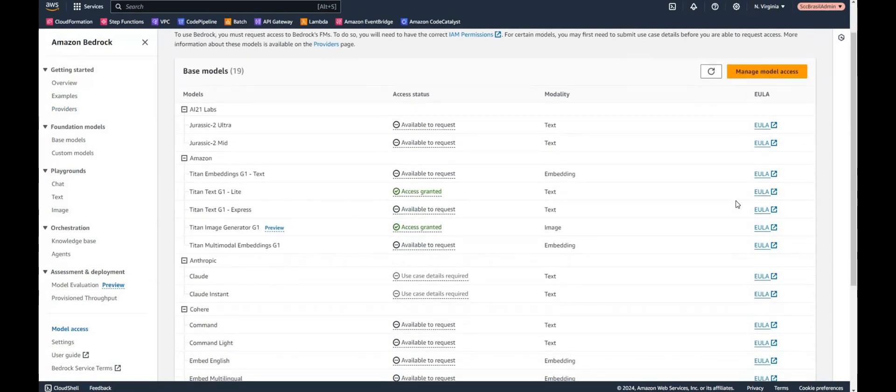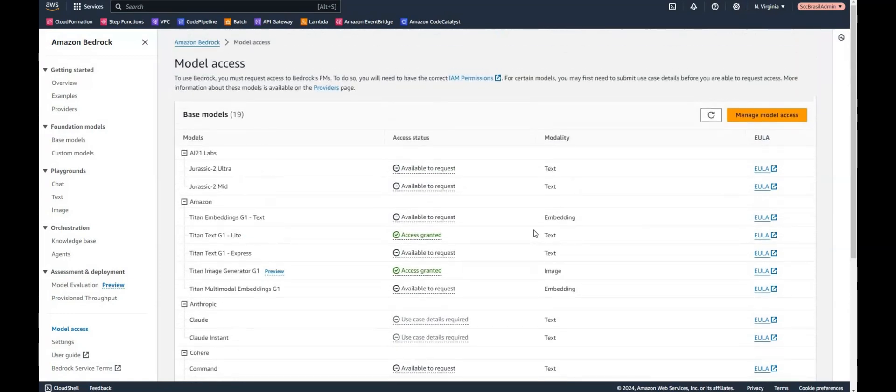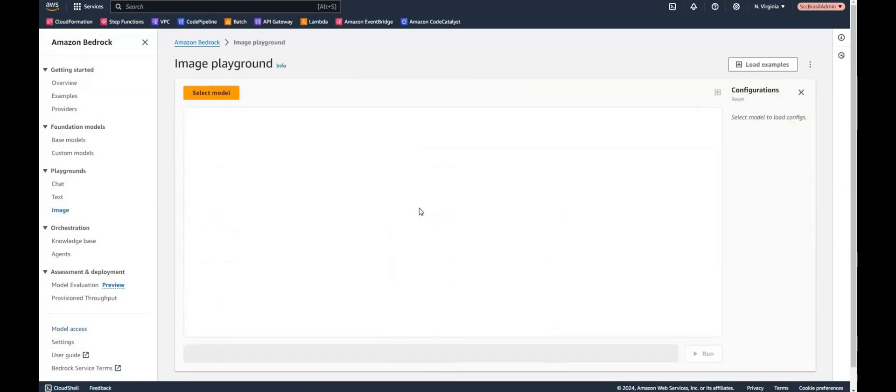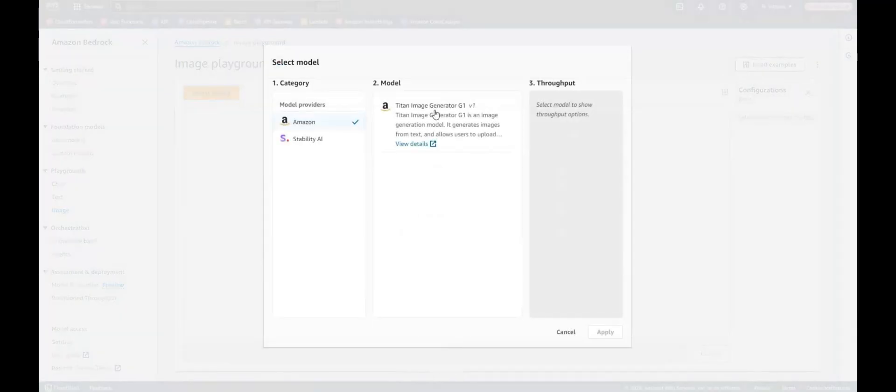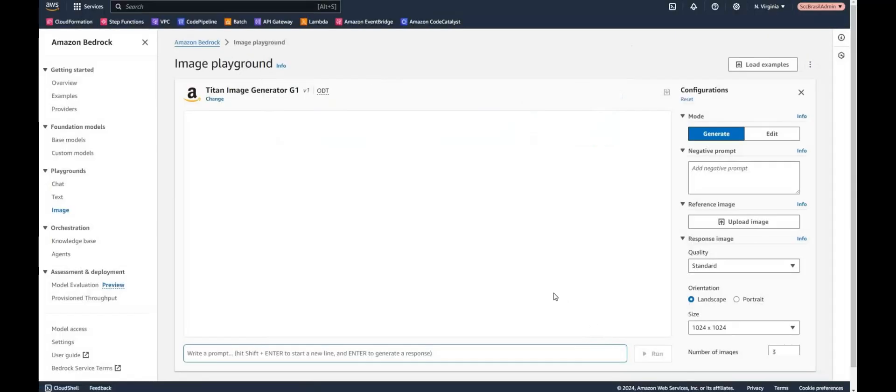So we have to request the model access. As you can see I've already done this, so you have to perform this in advance. And then we can have a look here on the playgrounds to images. Select a model, Titan image generator and apply. And now we're ready to go.